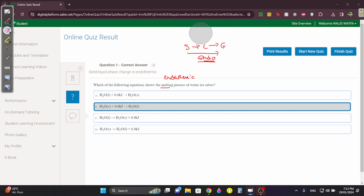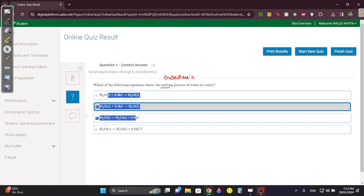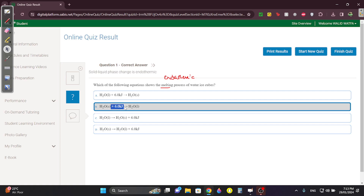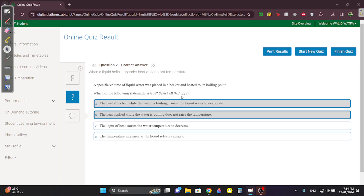Now we know it's endothermic. These are all the same except this one has energy on the left and this one has energy on the right. Since it's endothermic, we have to absorb energy, so the energy has to be on the left. What's different between these two? This one's a liquid, this one's a solid. Melting is going from ice to liquid water, so you have to go from solid ice to liquid water, not liquid to solid.